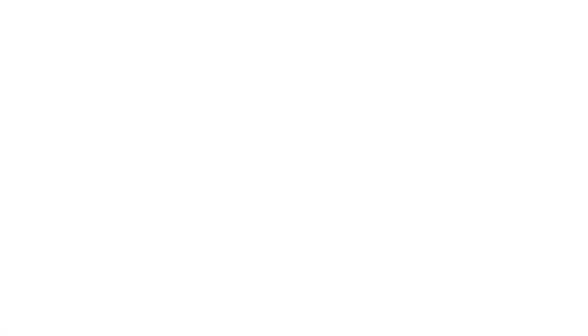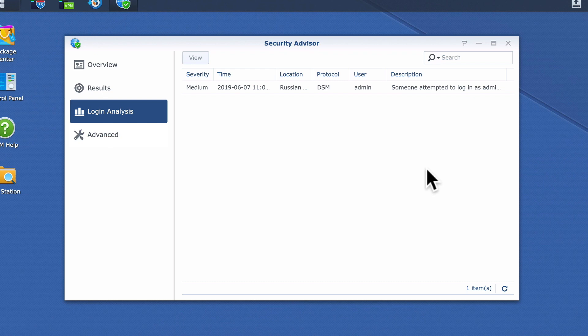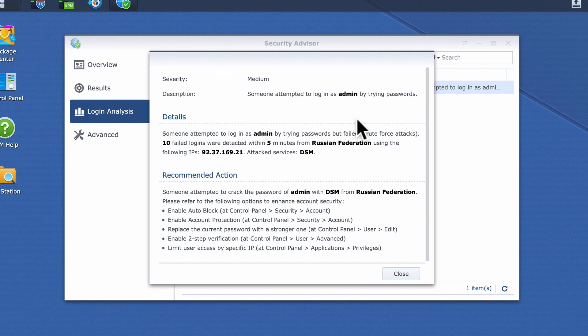If we take a moment to look at a Synology NAS that we've already fully configured and made accessible via the internet, you can see that within Login Analysis, Security Advisor is notifying us that someone has attempted and failed to log into our NAS using the default admin account. If we highlight a login entry and then select View, we are provided with information about what that individual was trying to do, where that person comes from, and how to make our NAS more secure.